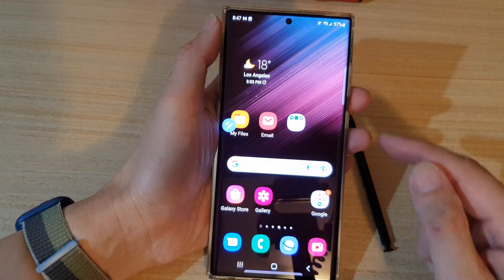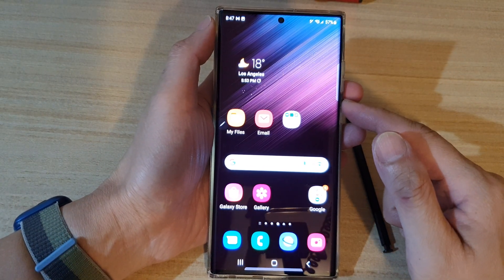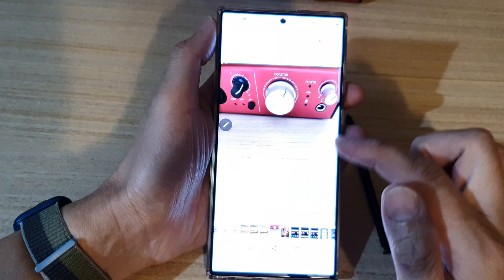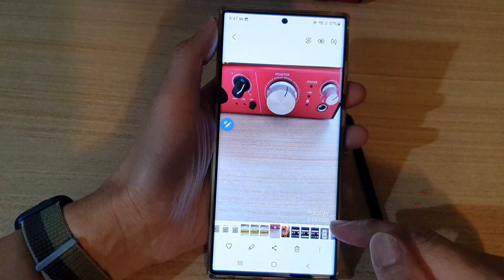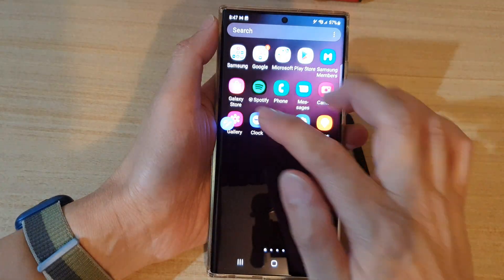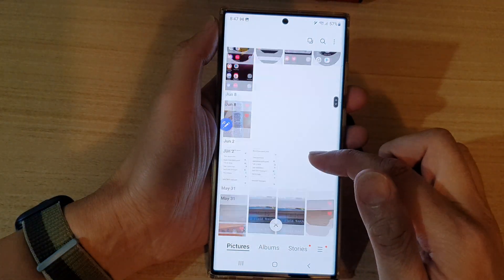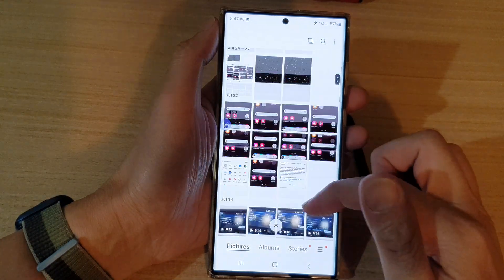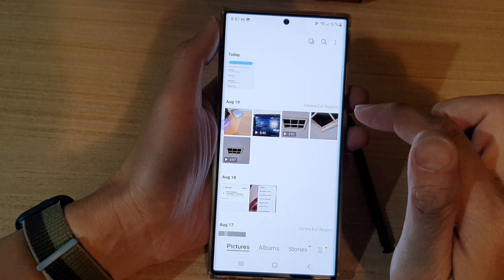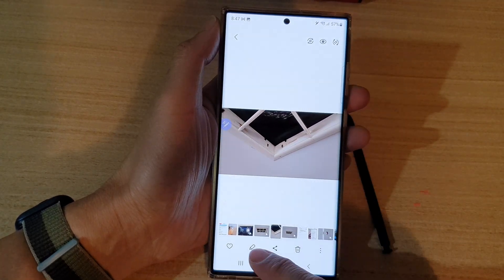First, tap on the home button to go back to the home screen, and on the home screen or in the app screen, open up the Gallery app. In here, you want to open up the picture that you want to edit — so I'm going to open up this picture right here — and then tap on the edit button.